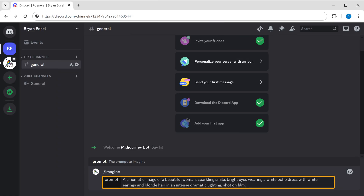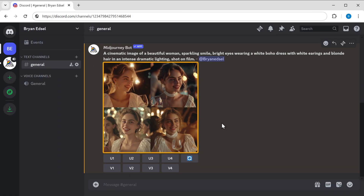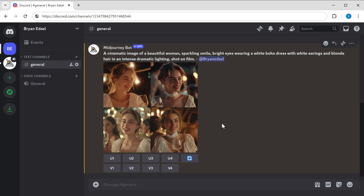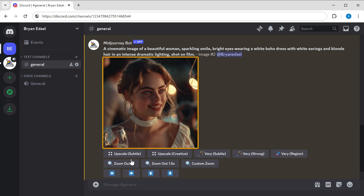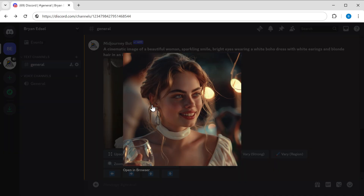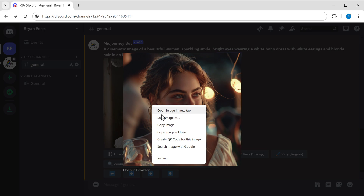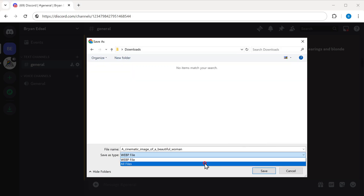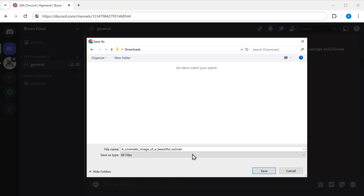Once you give the prompt, press enter. As you can see, it has generated four unique images and they actually look amazing. Below them, you'll see buttons labeled one to four, corresponding to the four images generated. If you like the second image, click U2 and it'll upscale it and generate a higher quality version. To download it, right-click on the image, click 'Save Image As,' select all files, then add .png after the file name and save it to your computer.